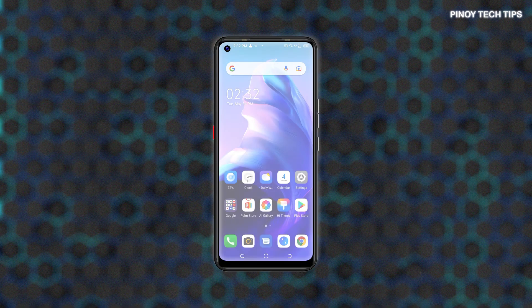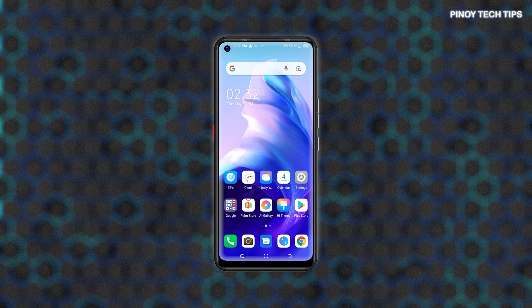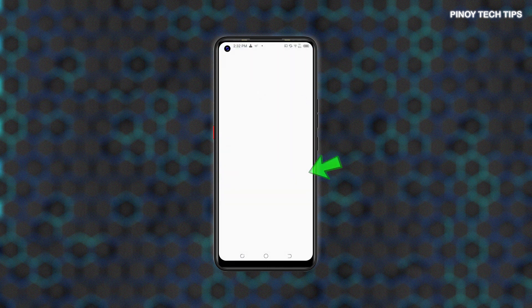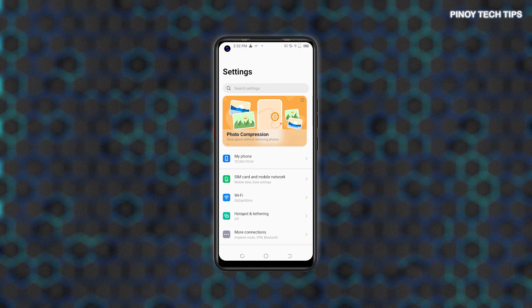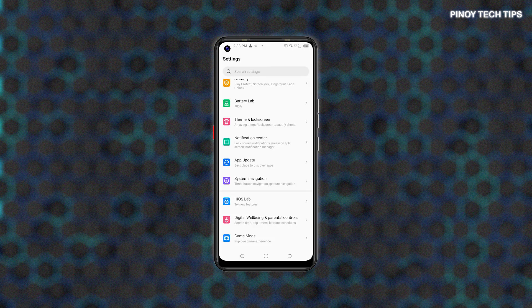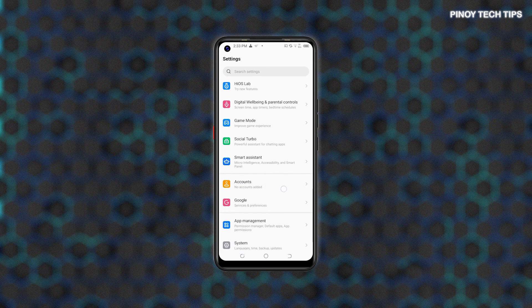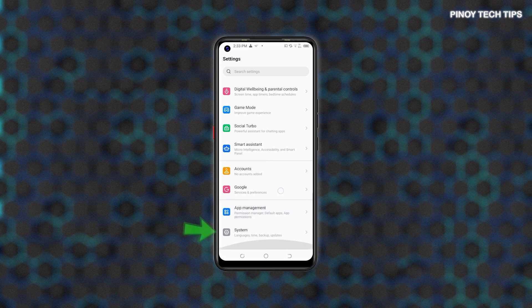To get started, access the Settings menu by tapping on the Settings icon from the Home or Apps screen. Just look for the gear-shaped figure and then tap on it to launch the Settings app. From the Settings menu, scroll to find System, then tap on it to access the built-in system features and options.